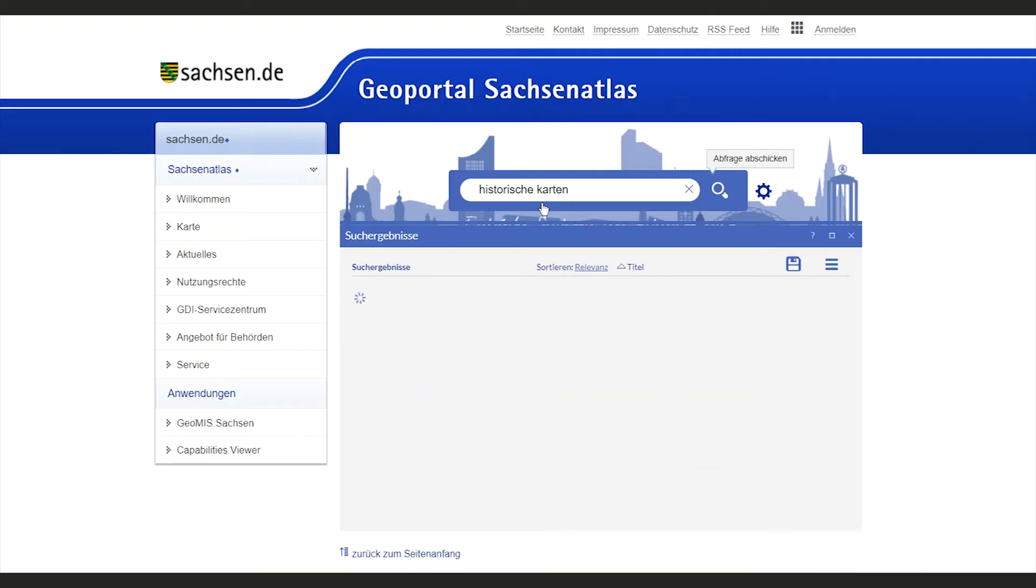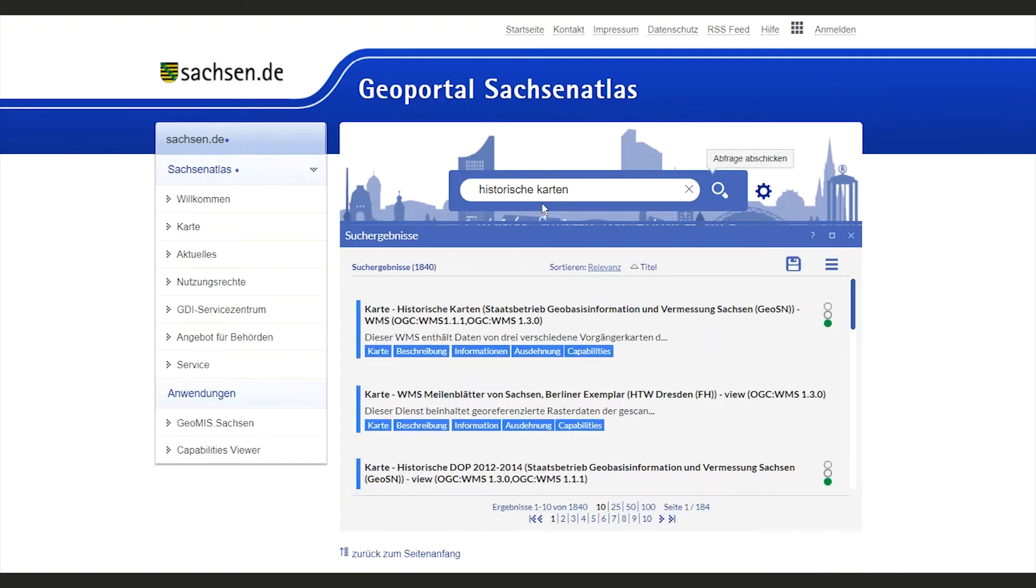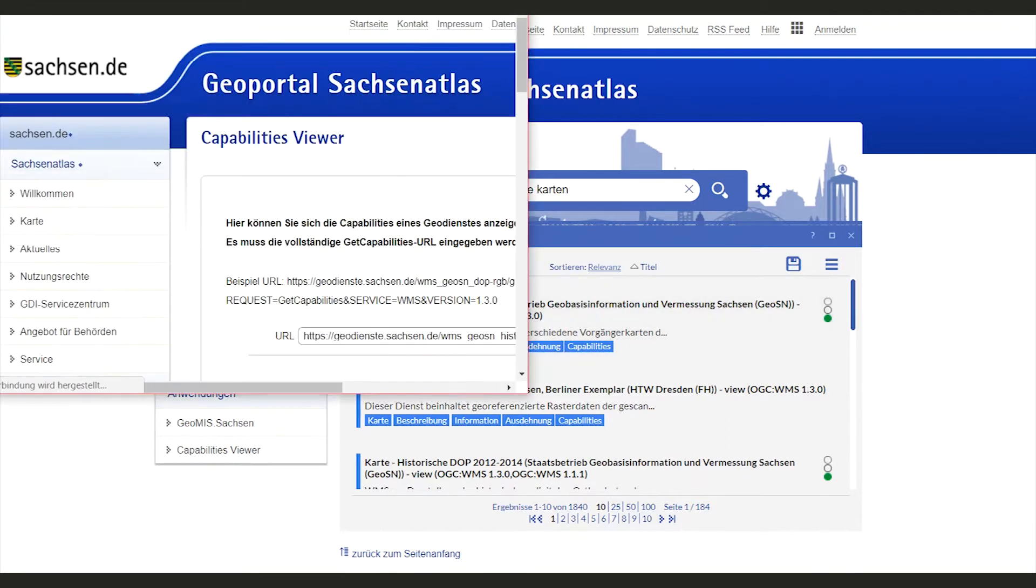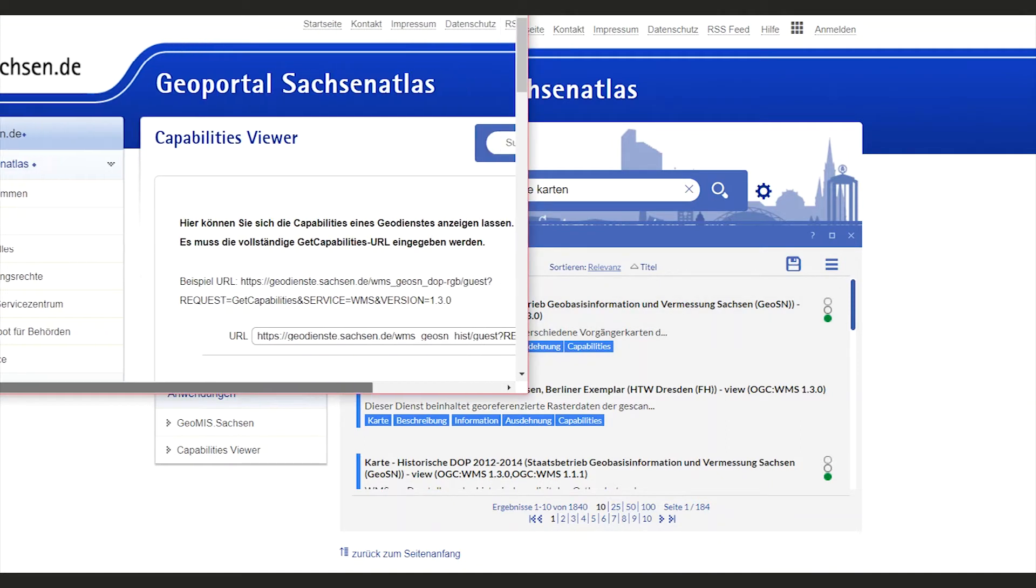So if you stumble upon imagery that is served by a Web Map Service, you can now easily implement it into GeoLayers.